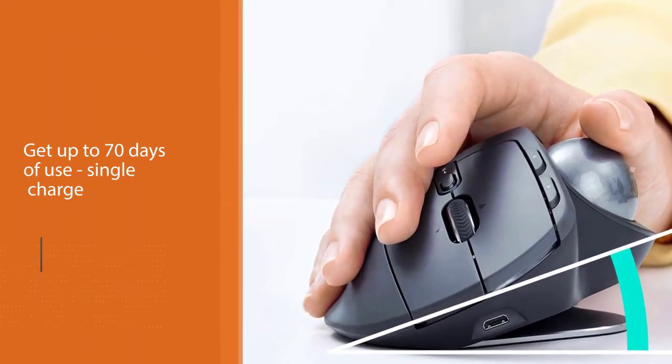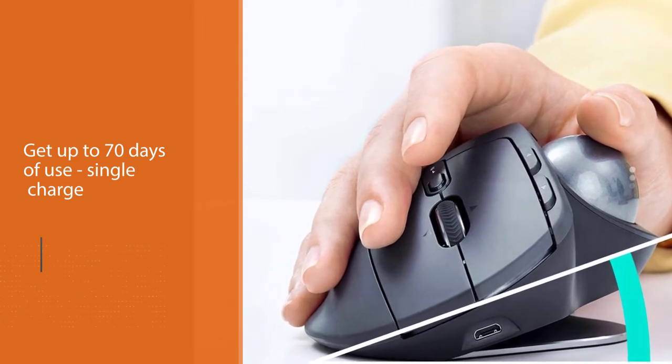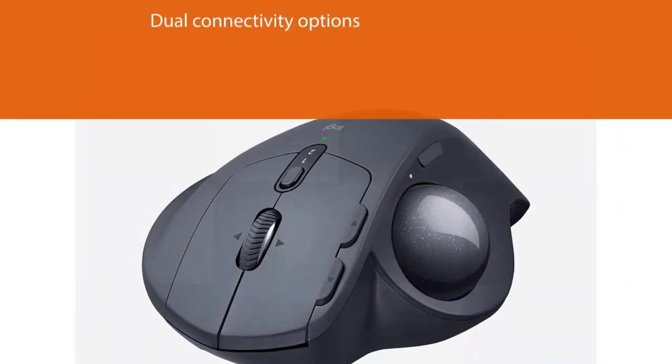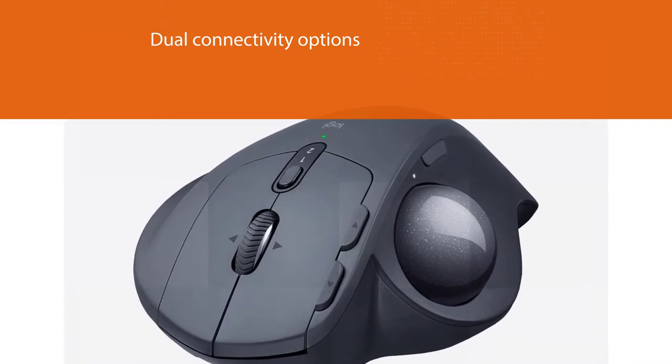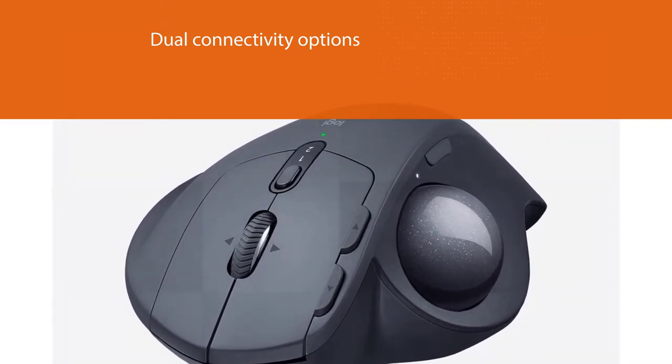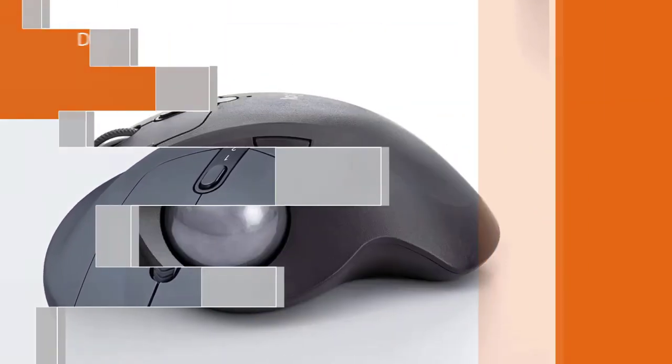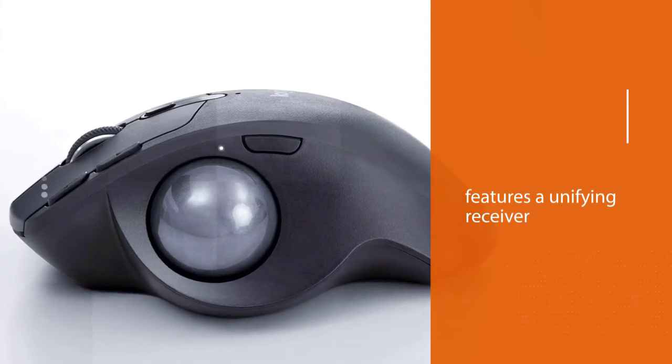This simply means that you won't experience the muscle strain that's common with traditional mice. Another reason why the Logitech MX Ergo Wireless is considered to be one of the best is because of the double wireless option it offers.